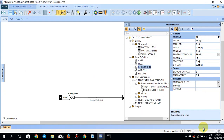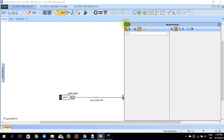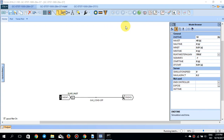Hello everyone. It's been a while since the last OLGA tutorial, but in this tutorial I would like to show you a pigging scenario and calculate the surge volume in this pigging scenario.